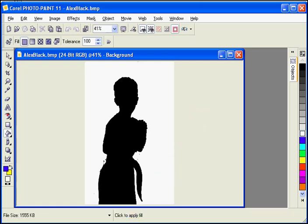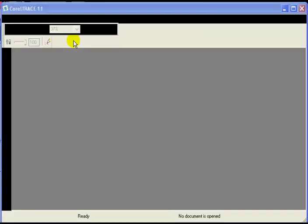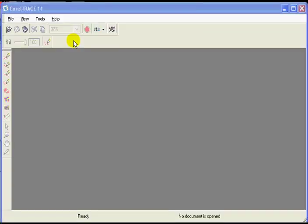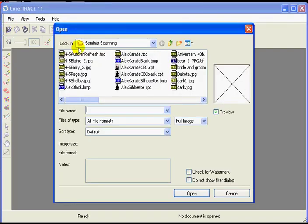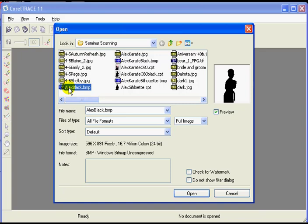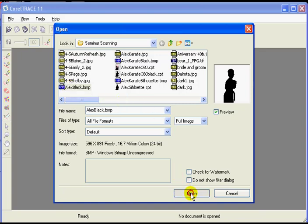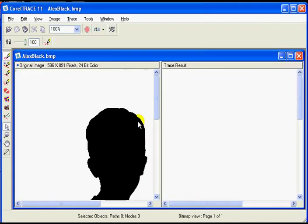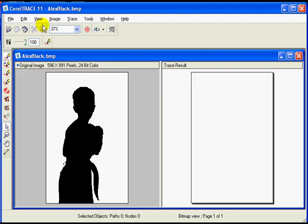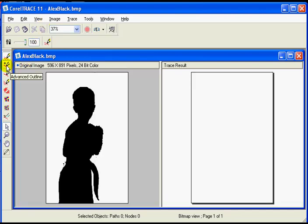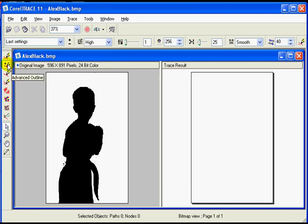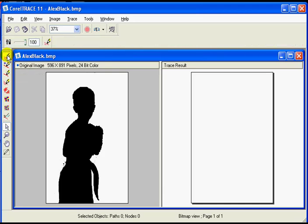Now we'll go to Corel Trace. Now that we're in Corel Trace, we'll open the file we just saved. As far as I know, there is no way to copy and paste, so we must open it. So we call that Alex Black BMP. We'll open that. We'll change our zoom to about 35. And then instead of the advanced outline, we'll go to the regular outline. You'll have more options in advanced trace, we'll do that in a moment. But to begin with, we'll go to our standard outline trace.